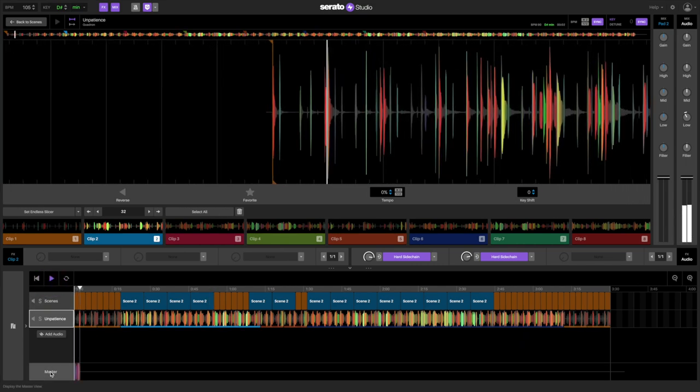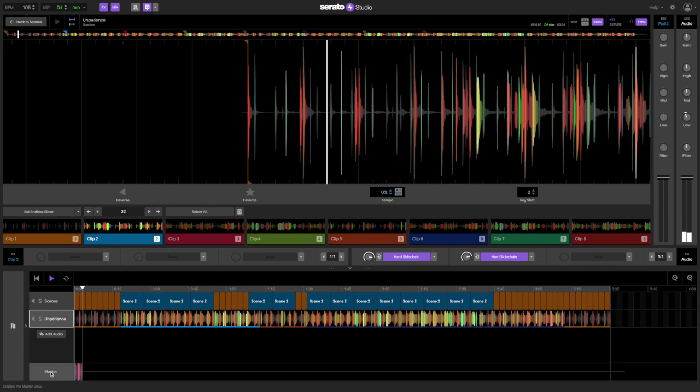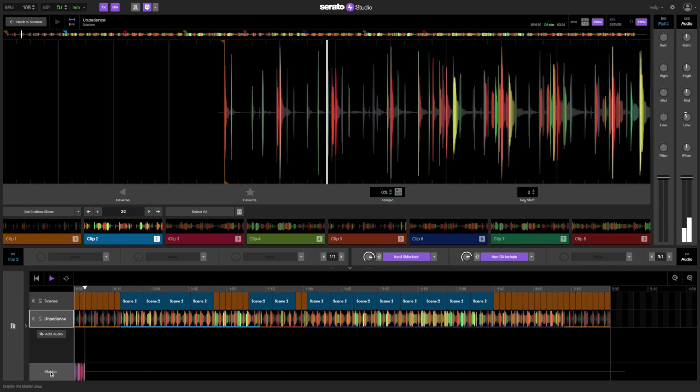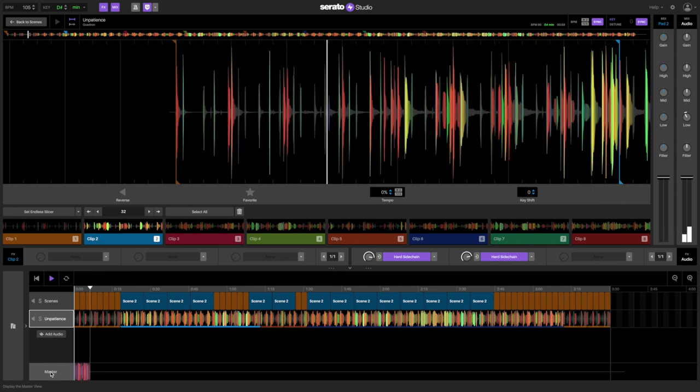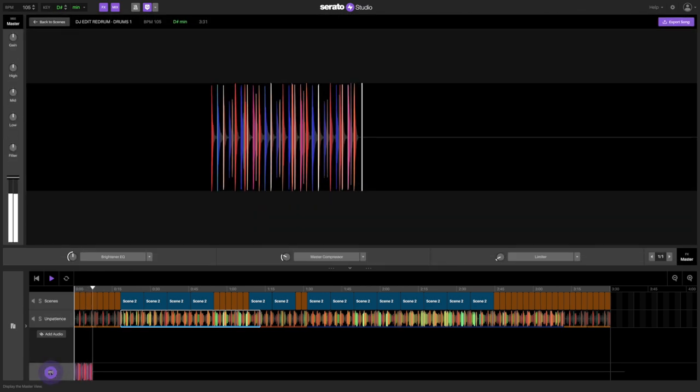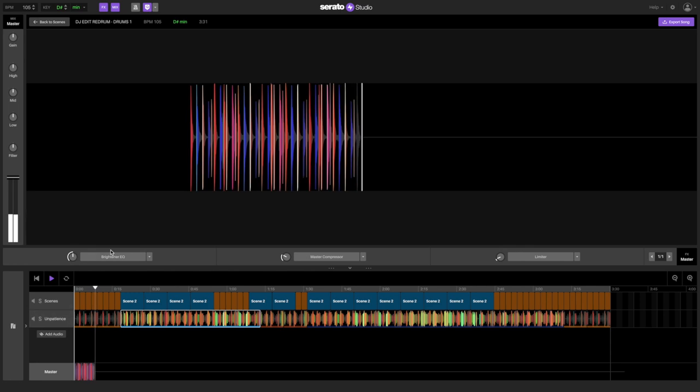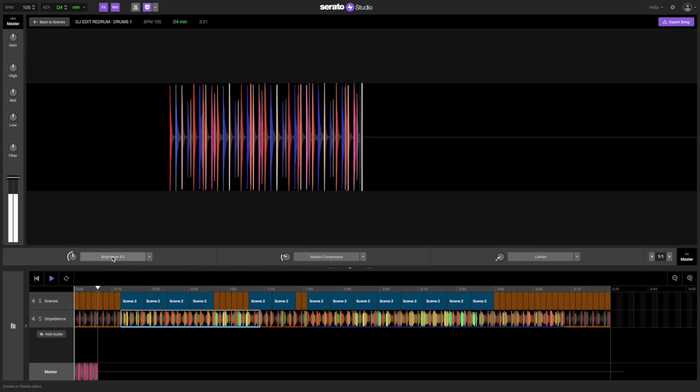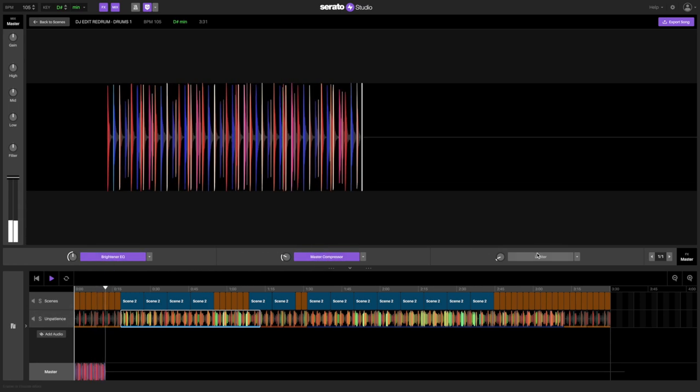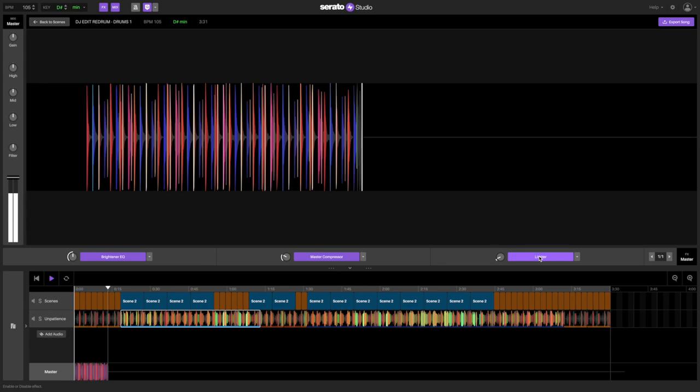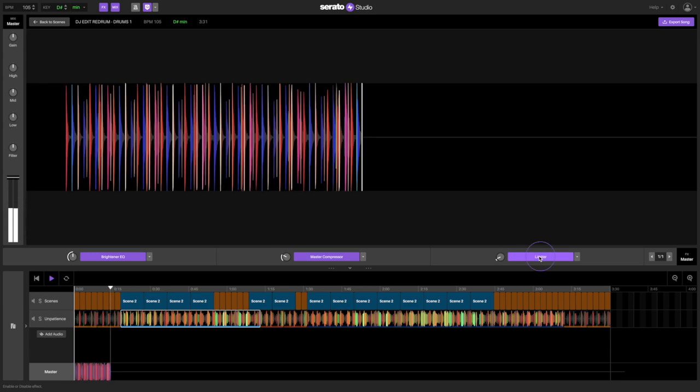Mastering is the last step that we need to do to finish off the track and make it sound polished. In the master channel, I'm going to use the brightener EQ, master compression, and limiter in varying amounts to make the track sound more polished.